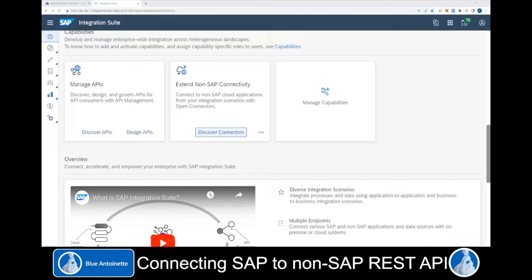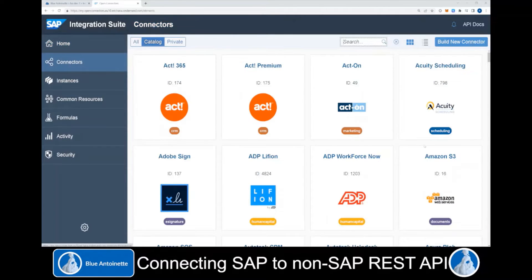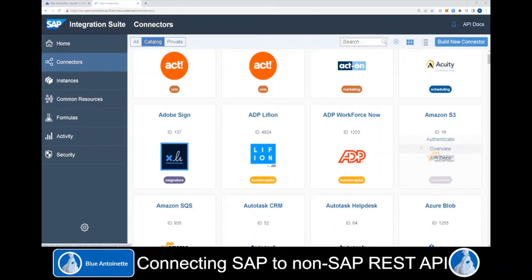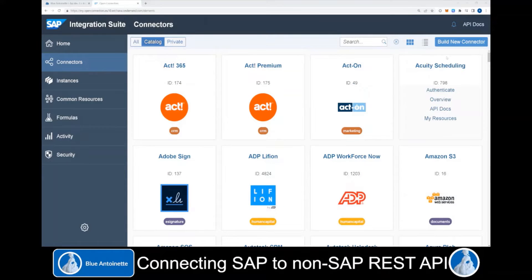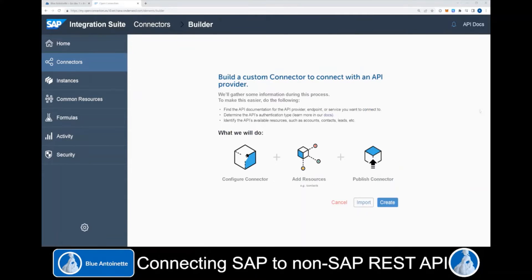Here we can click on Discover Connectors. This opens the Open Connectors page where we can create instances of existing connectors in the SAP API Business Hub. But in our case, we want to build a new connector that is not available in the SAP API Business Hub yet. Therefore, we click on Build New Connector in the top right of this page.